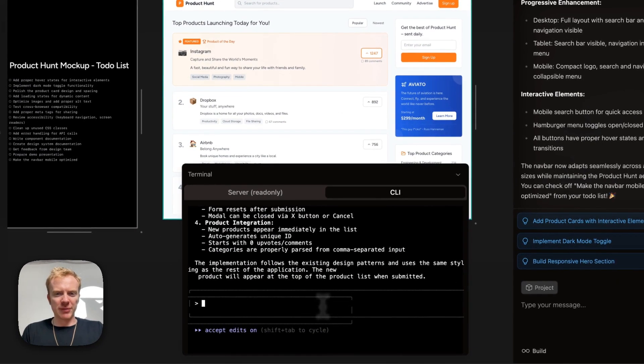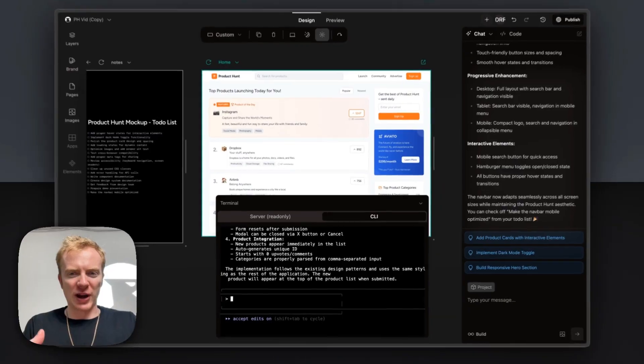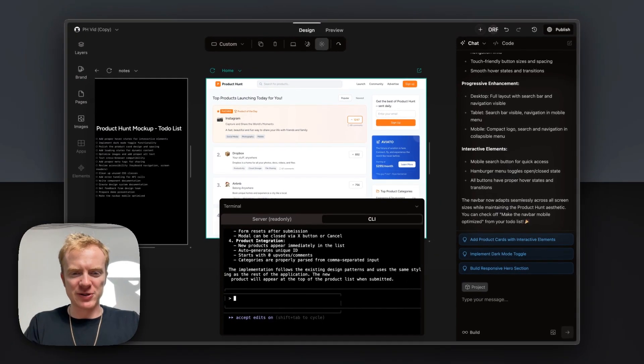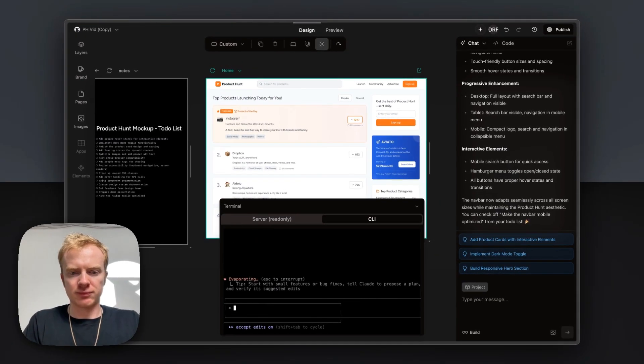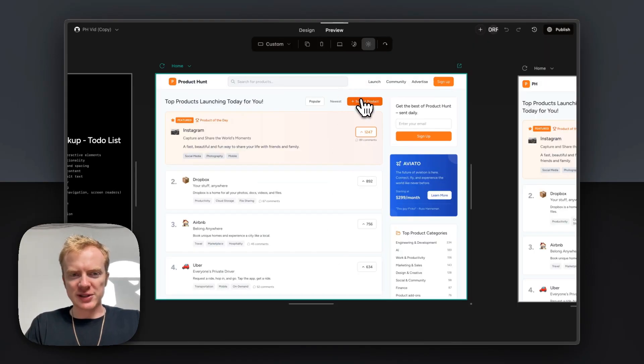It seems like it may have built it, but not actually added it to the page. Okay, now that we did all that work, let's submit our product.